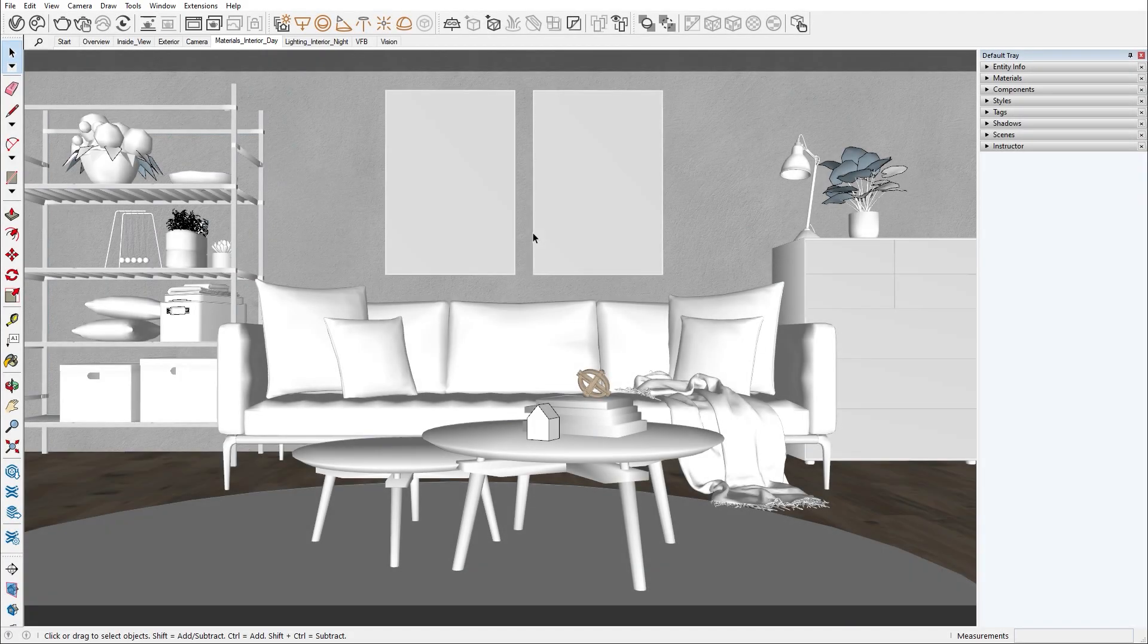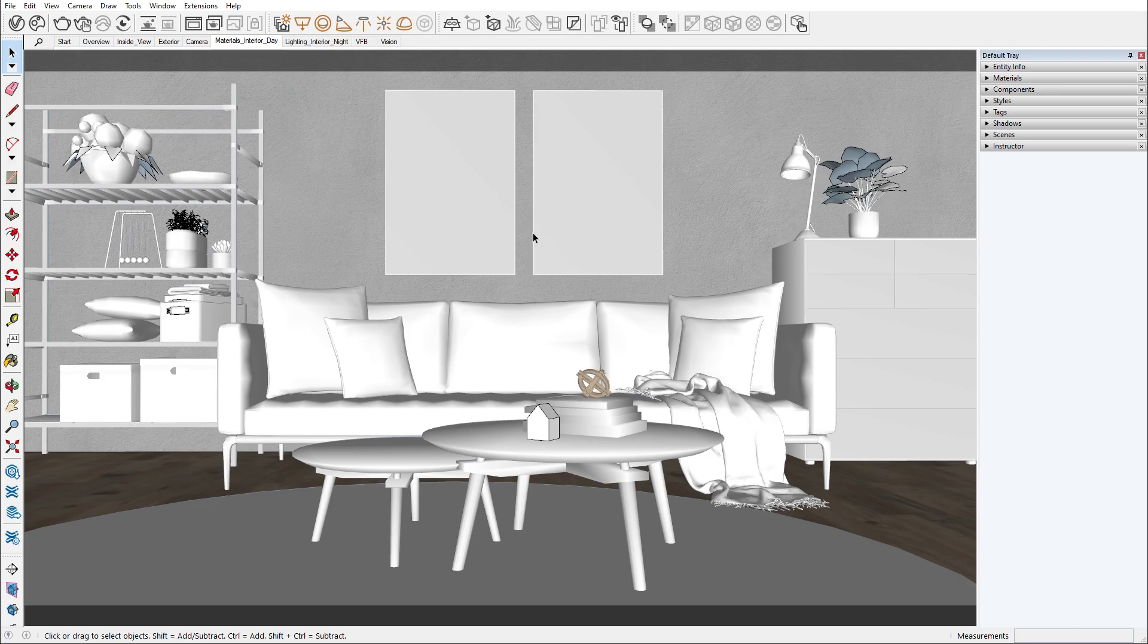Hello and welcome to the V-Ray for SketchUp series. In this episode we'll go over the V-Ray materials and some of their properties. In the previous episode we got familiar with the V-Ray sun and sky, as well as some shading tips.